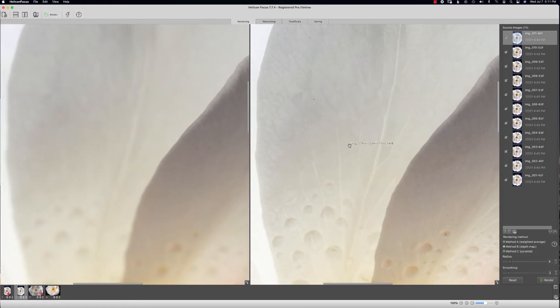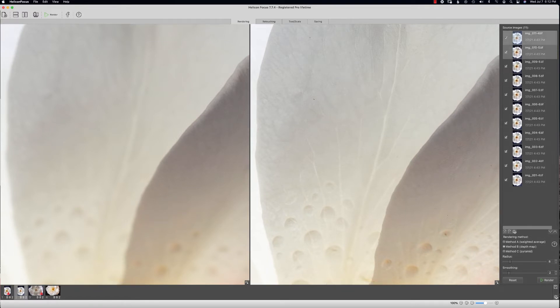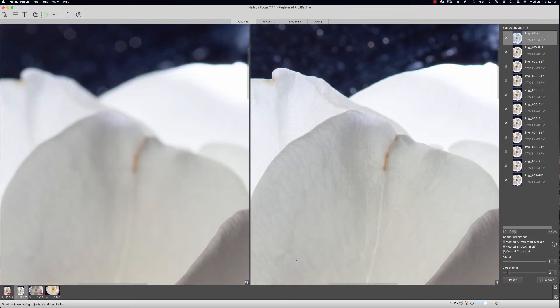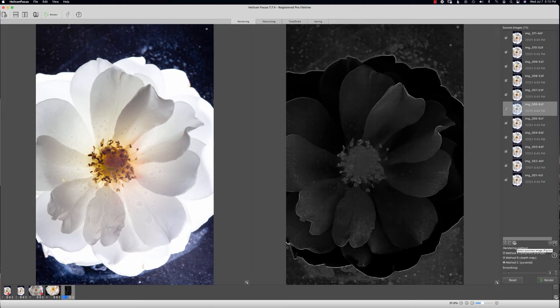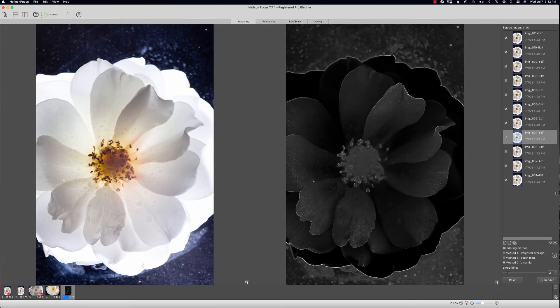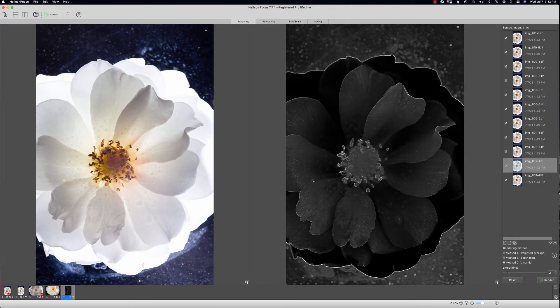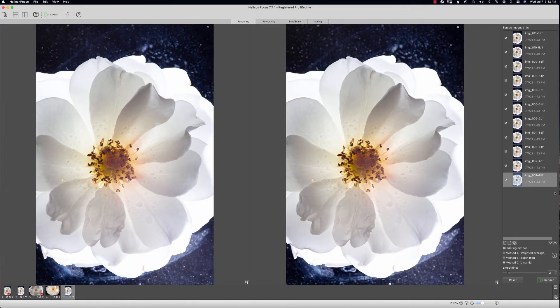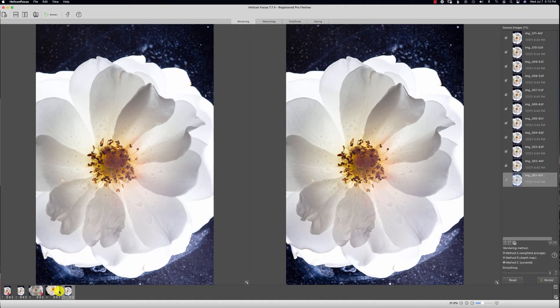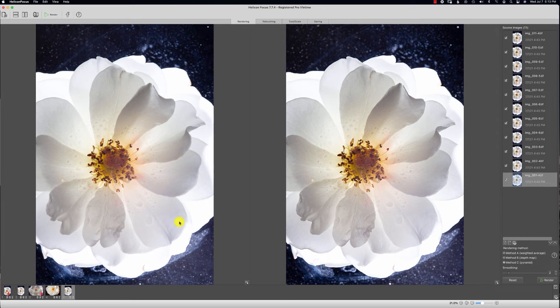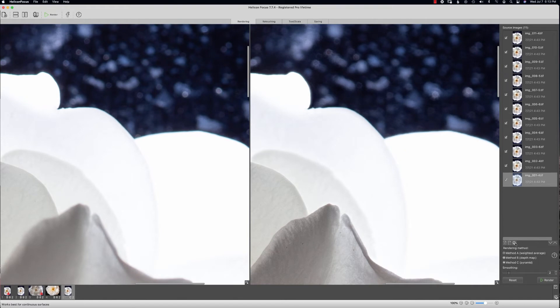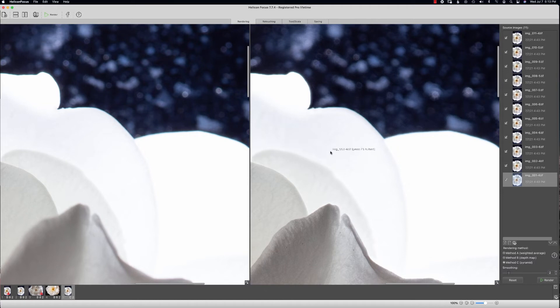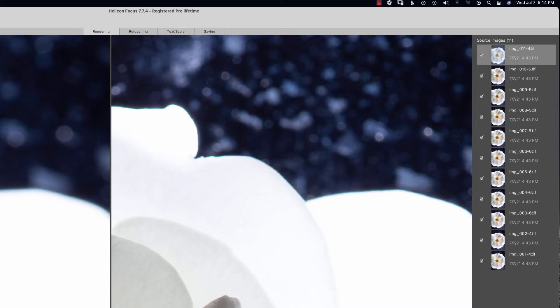You can use these source images over here to the right, or you can do a pyramid method. Let's look at this—say that method C and B work really well; you can merge those together. Most of the time when you change these methods, it's because maybe a soft area and a hard focused area is just not working together, or you have some haloing.